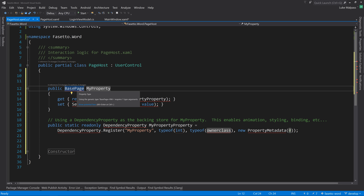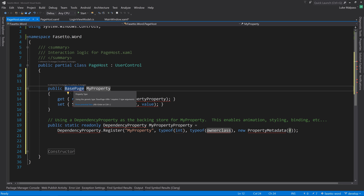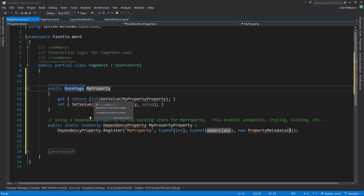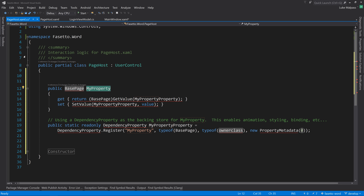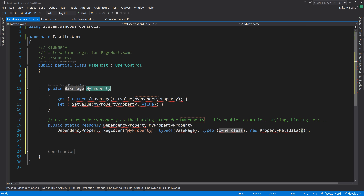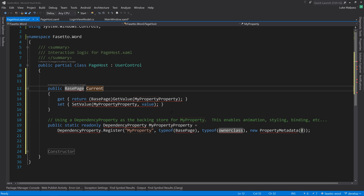We need to fix the type-of-owner-class field - a dependency property must be attached to a dependency object, and in this case we want it on PageHost itself. We also change the default value from integer to UIPropertyMetadata, passing a callback for when the property changes, called CurrentPagePropertyChanged.